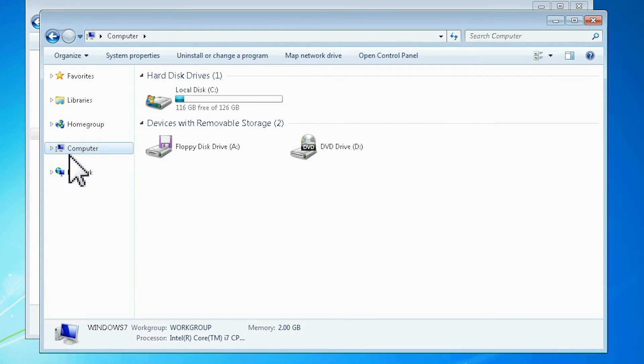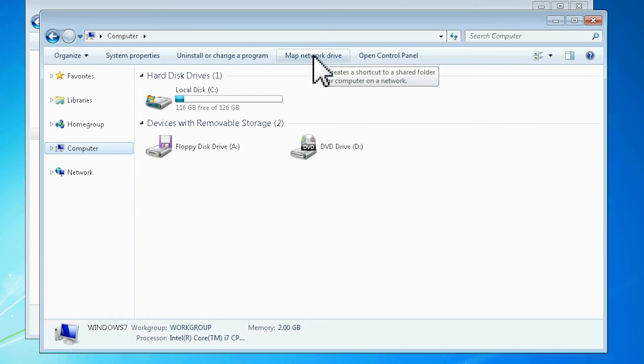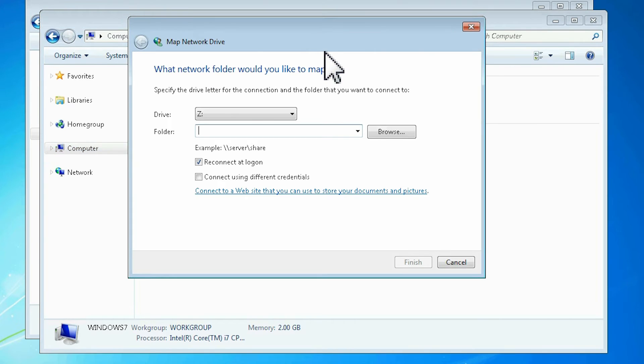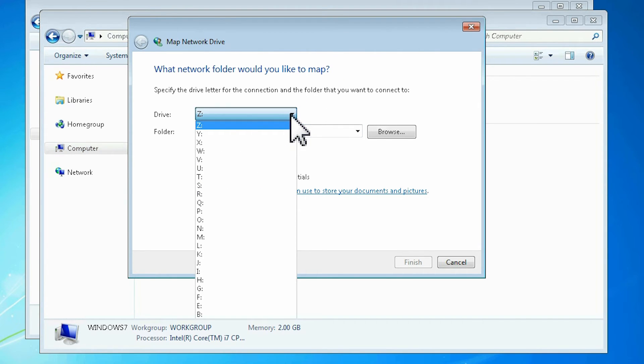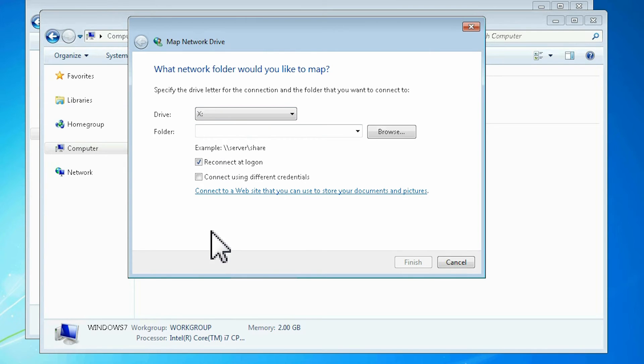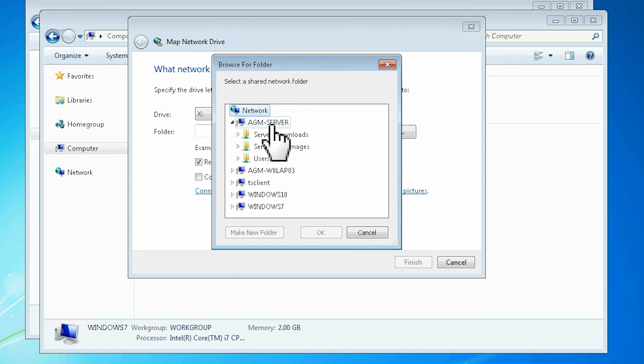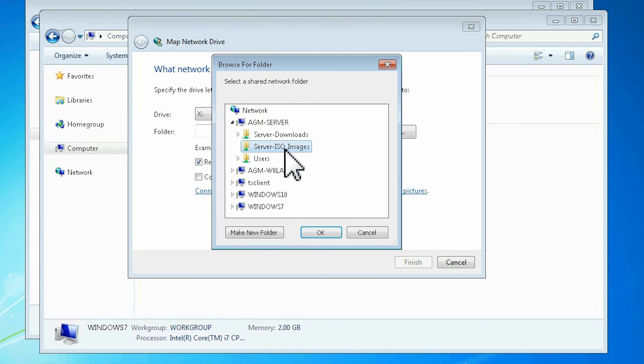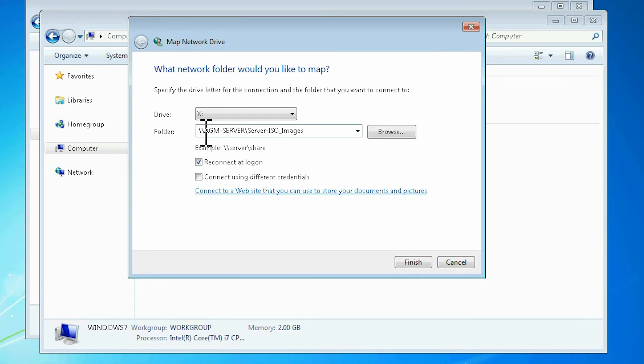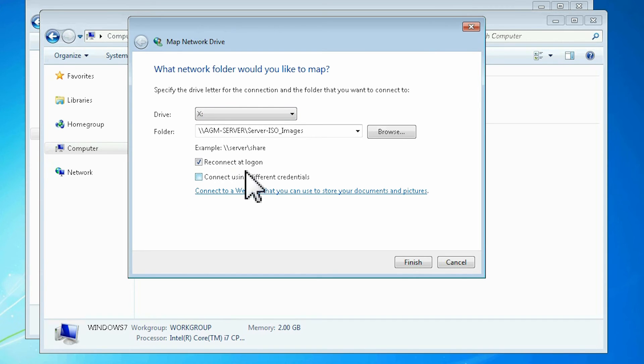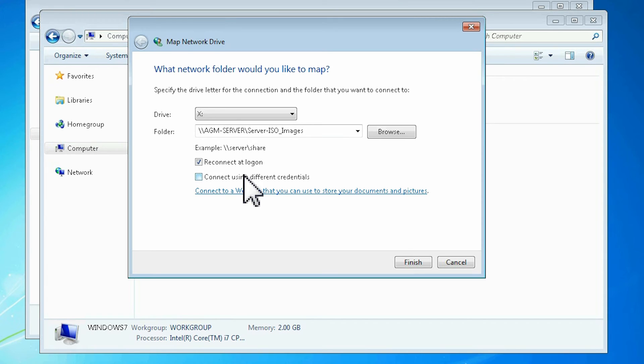Go to My Computer and simply click Map Network Drive. Select the drive identification letter for the mapped drive and browse to its network location. Select if you want to connect to this mapped drive automatically every time Windows is booted, and if you want to connect to it using different user credentials.